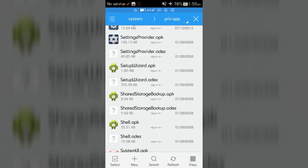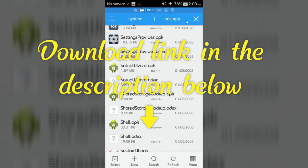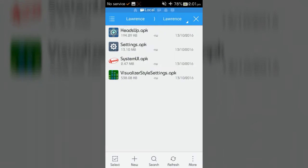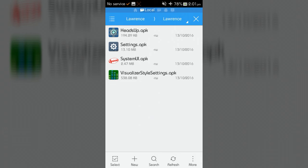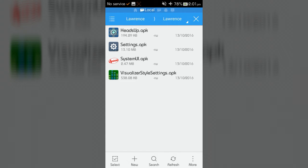Now download the Custom X Project version 2.5 zip file from the download link in the description below. Now extract this file. After extracting, you will get headsup.apk, settings.apk, systemui.apk, and visualizer style settings.apk applications.